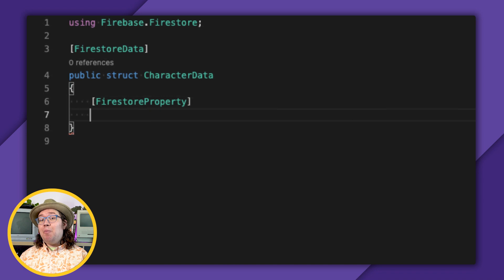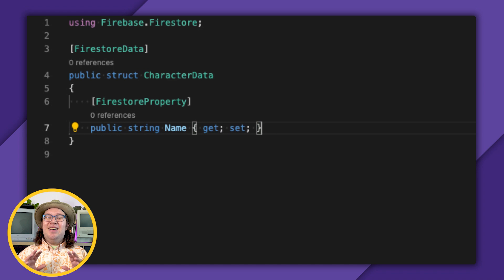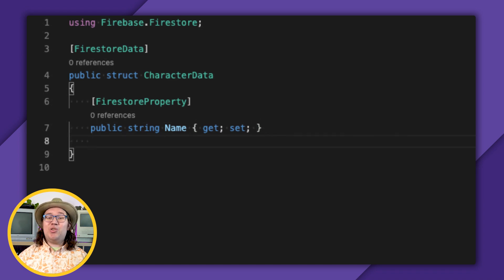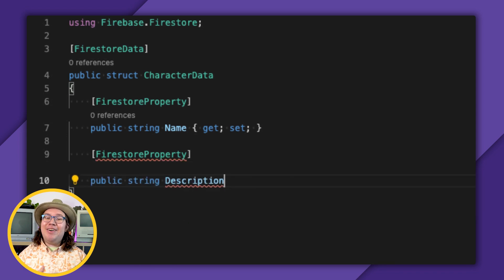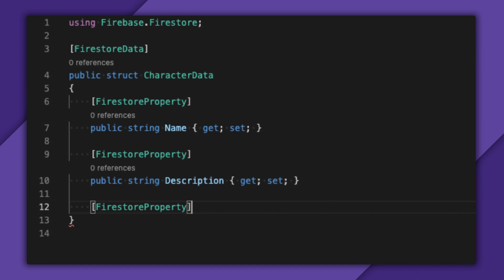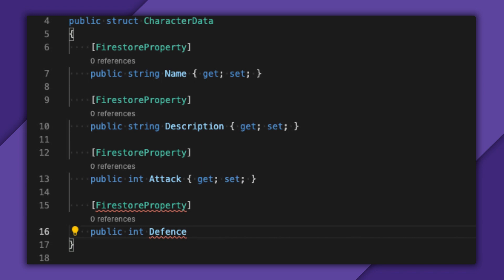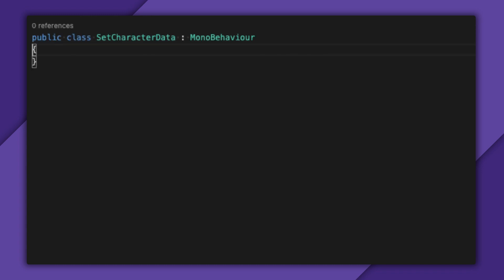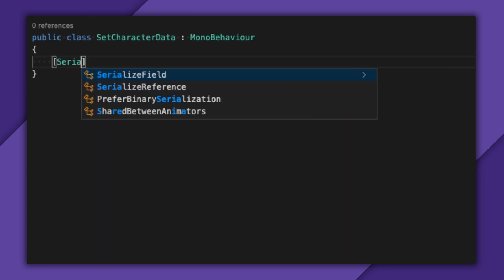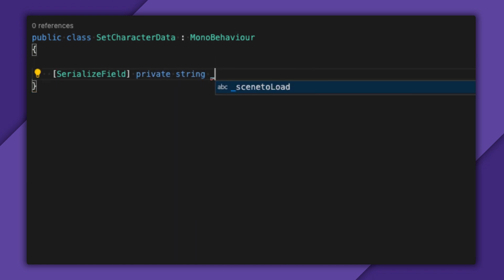So I'll add a FirestoreProperty annotation and create a string name with a get and a set. Also, a string description for some cool backstory — no character is complete without a lengthy novella accompanying them. And finally, I figure that at some point I'll have something like stats. A property for attack and defense seems like a good first step. I want to hook these up to the Unity UI, so I'll just create a SetCharacterData class.